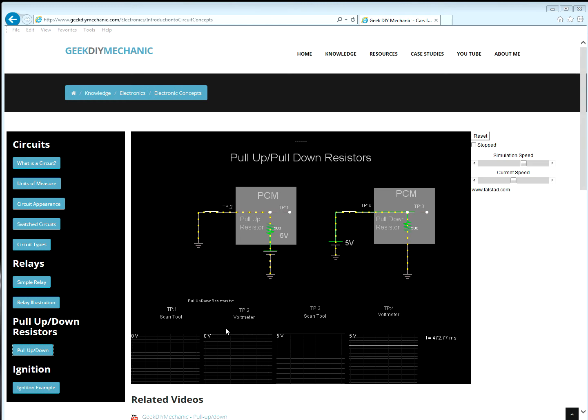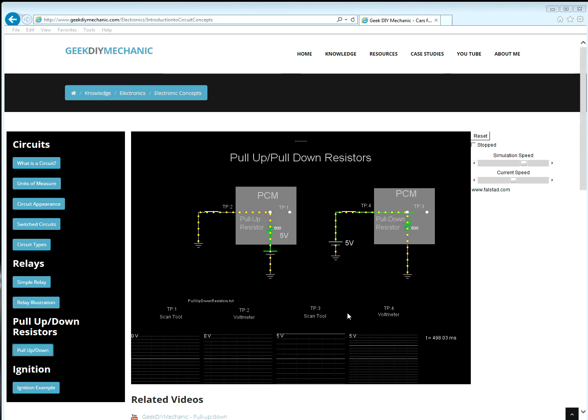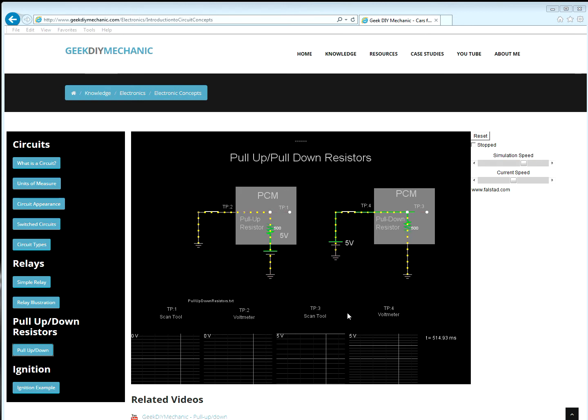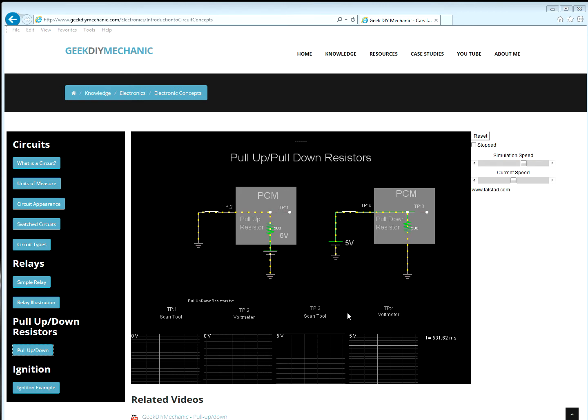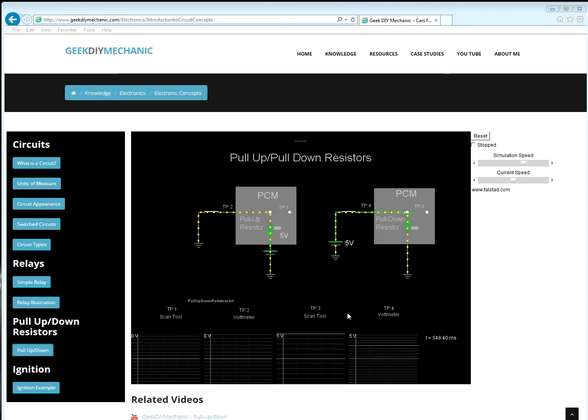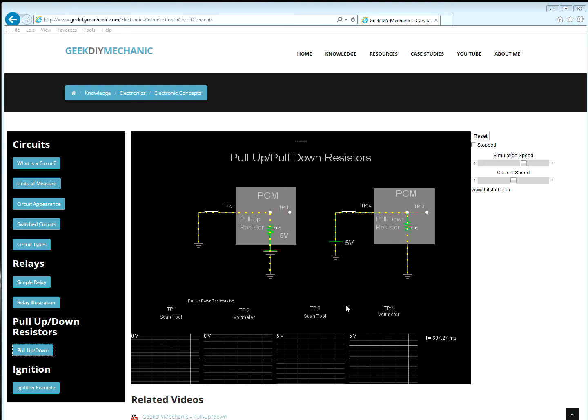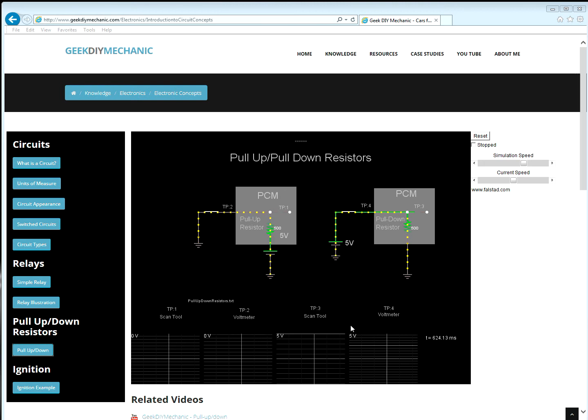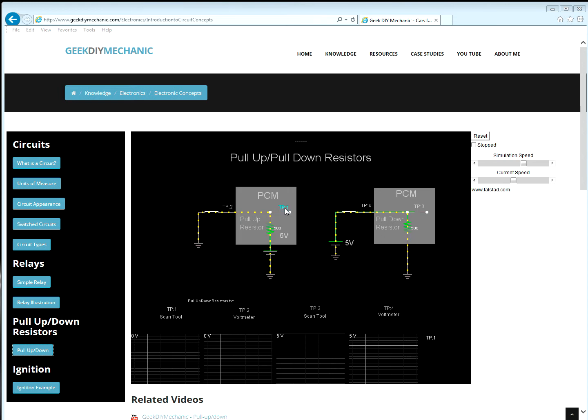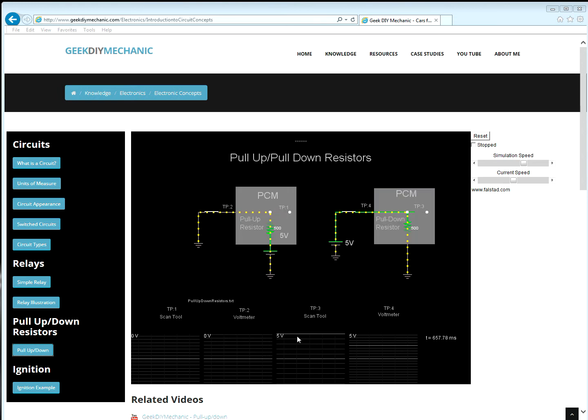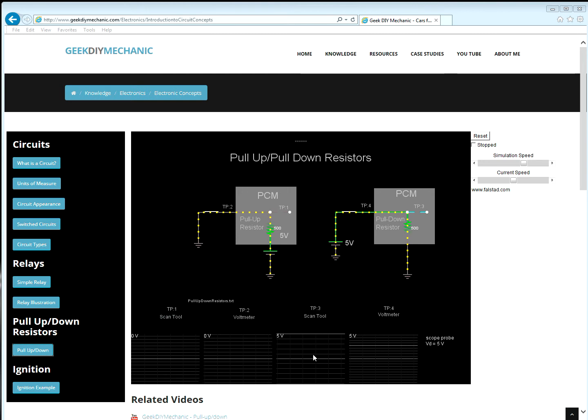At the bottom of the screen are voltage traces of what the PCM voltage-sense circuit is reading. Test points one and test points three are voltage-sensing circuits inside the PCM, and they're down here.